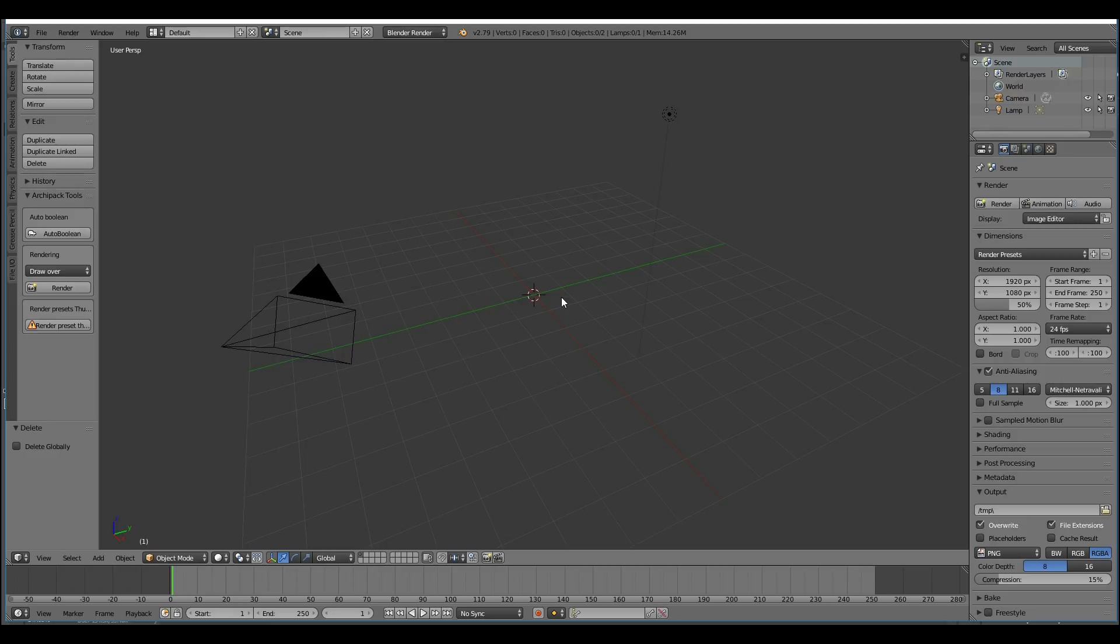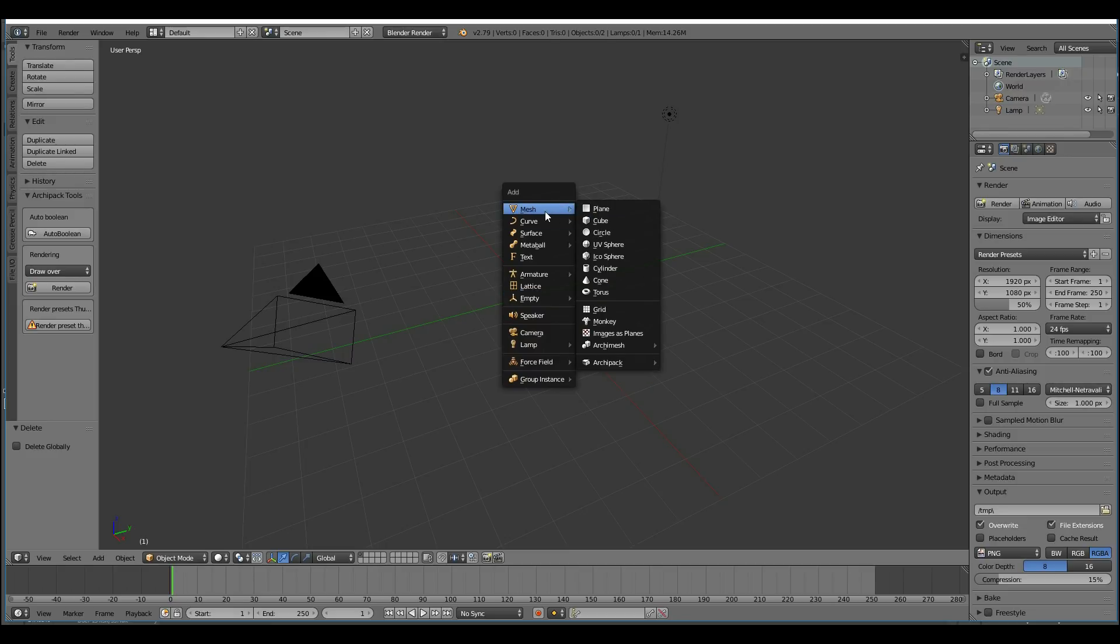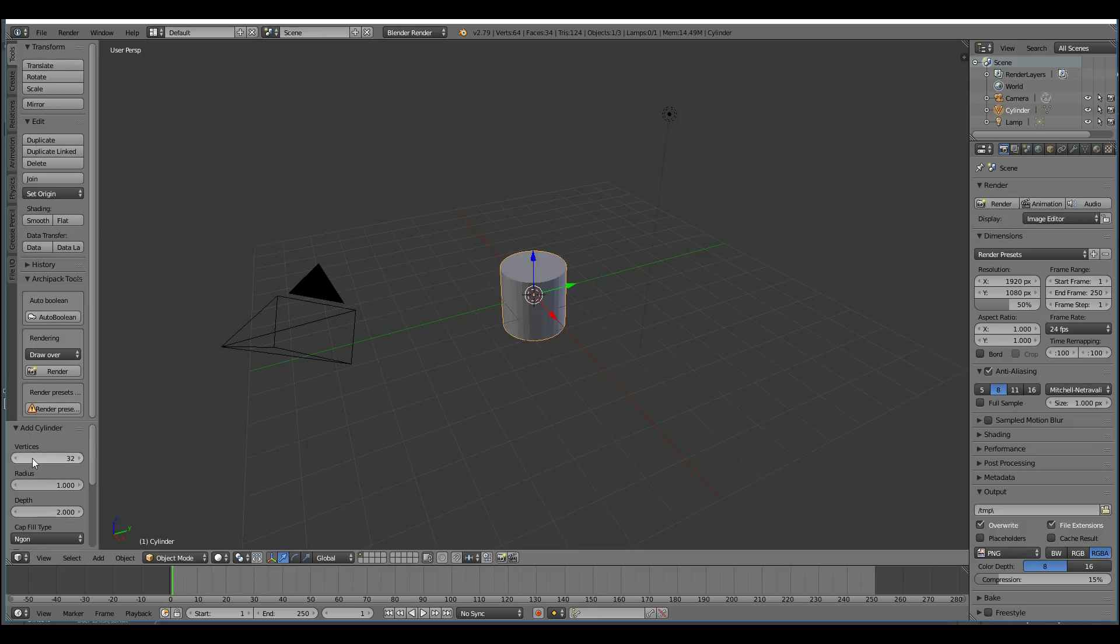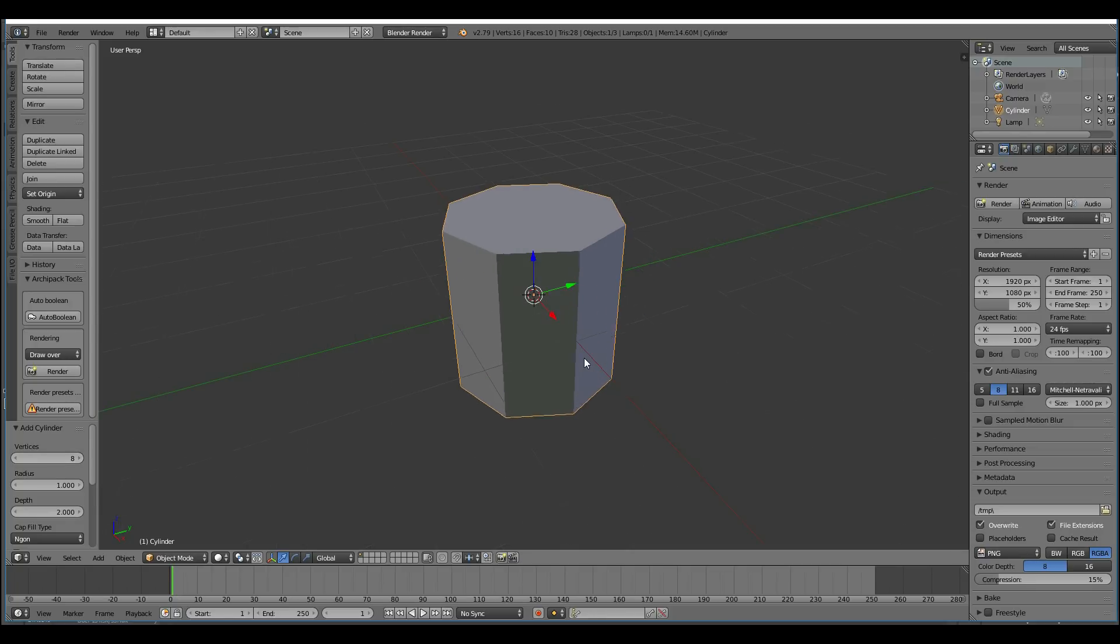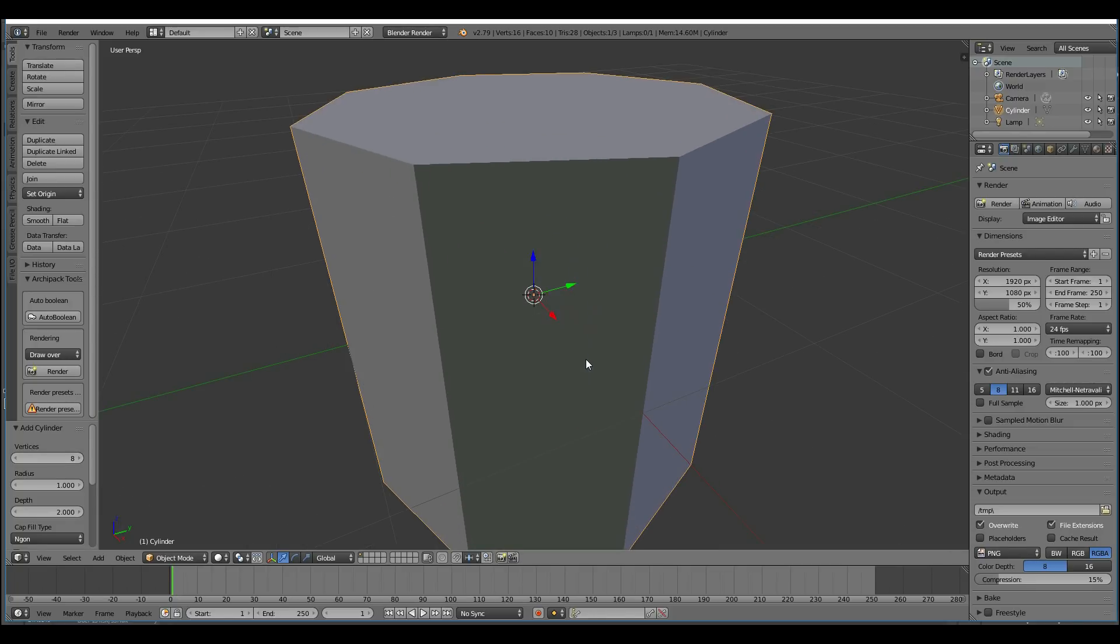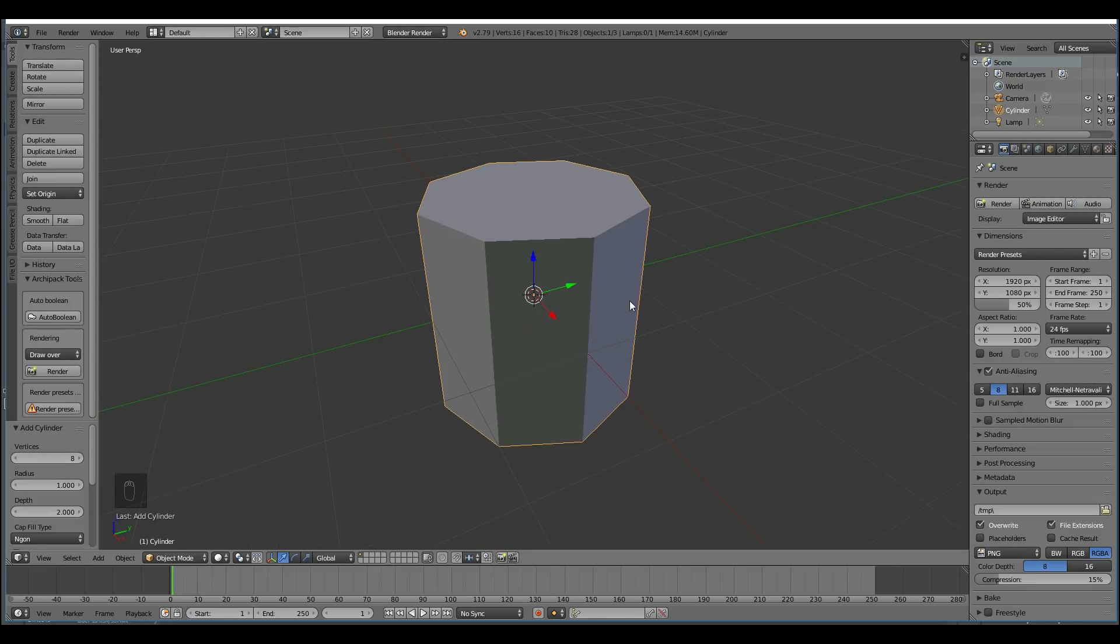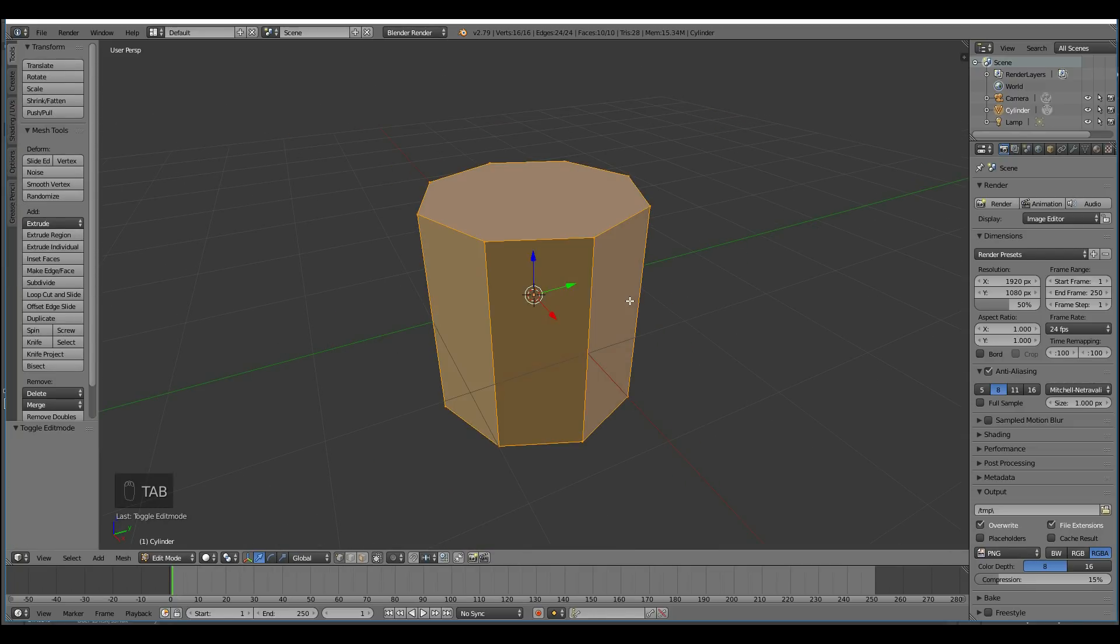I'll delete the main cube, shift A to add, and I'm adding a cylinder. I'm going to reduce the vertices down here to 8, and zoom in with the full stop key. Now if I go into edit mode with tab, I can reshape this and create a barrel.